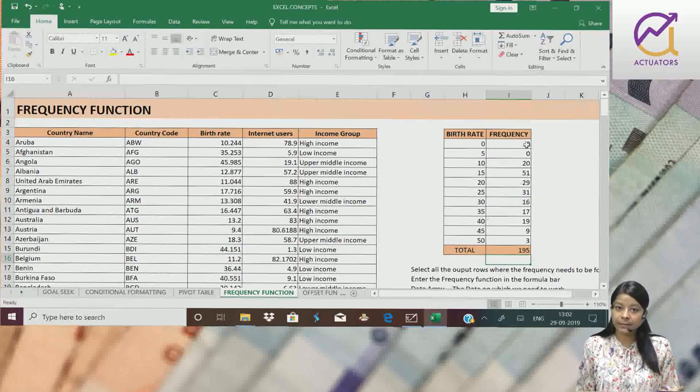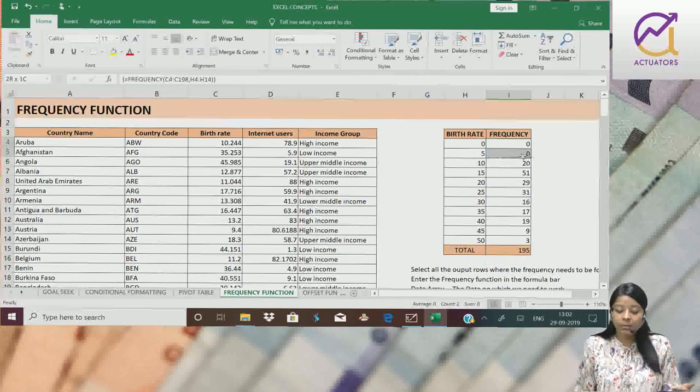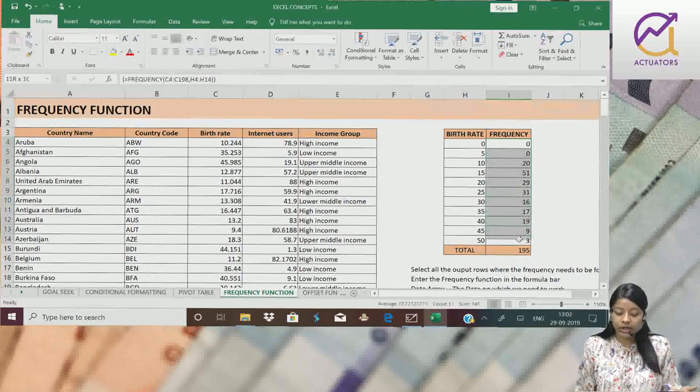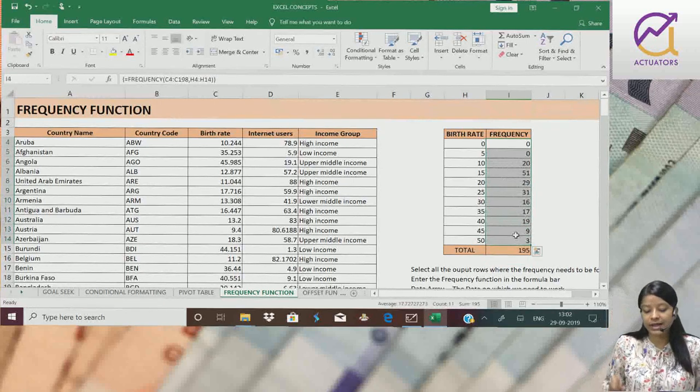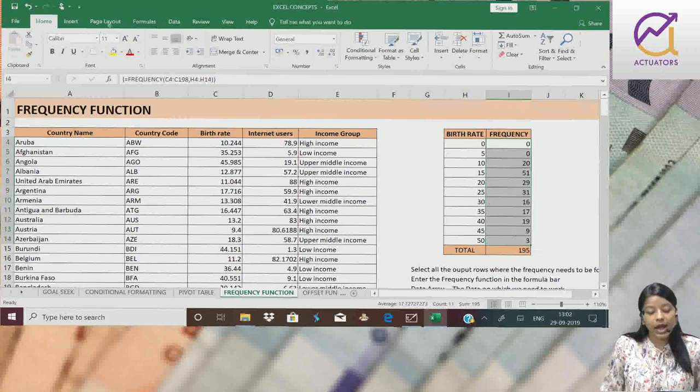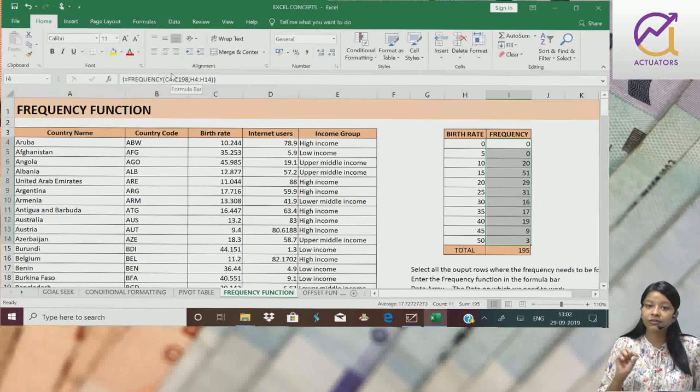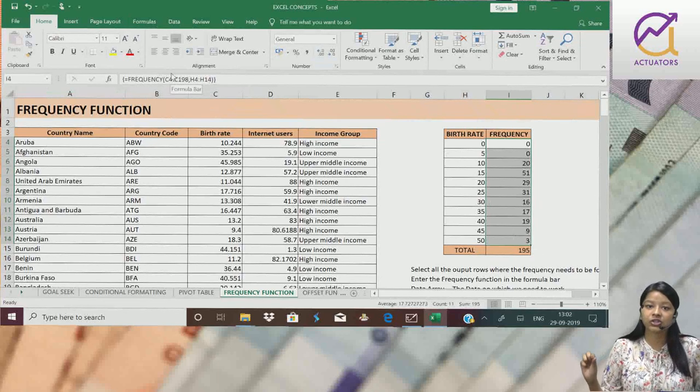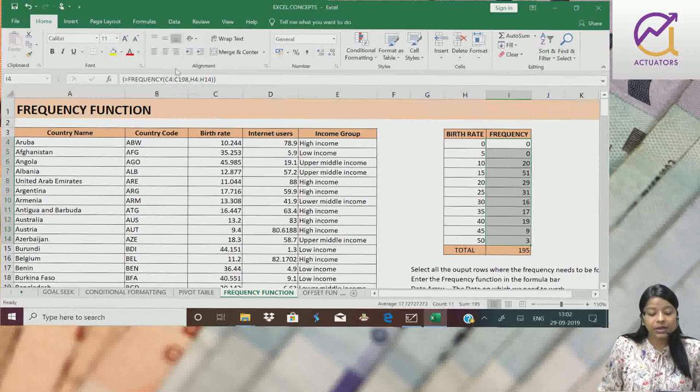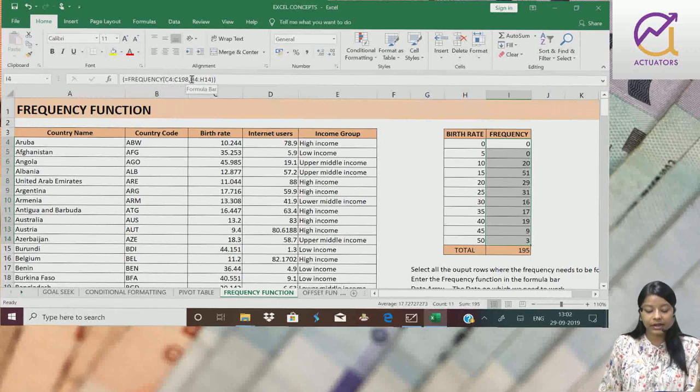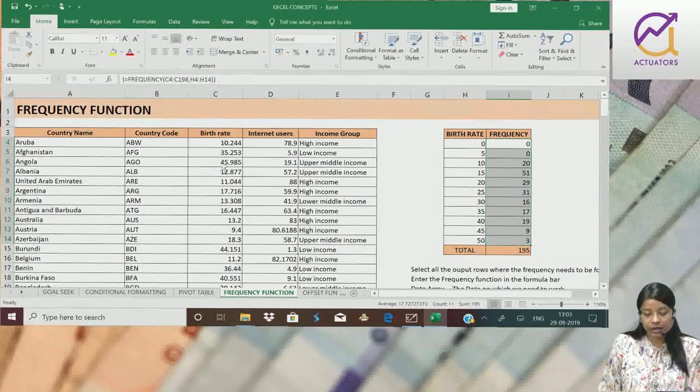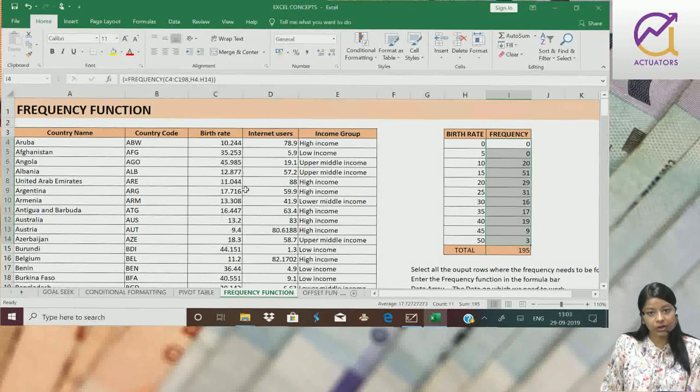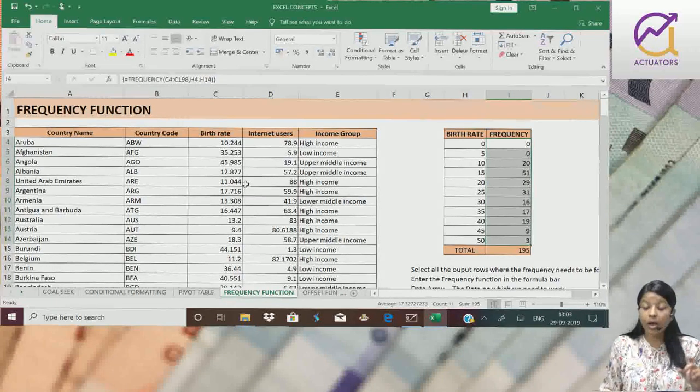Step by step, let's see again. Where I need the output, I selected all those cells. In the formula bar, I typed the frequency function, then data array. Data array will be my data, the birth rate column, which I selected completely.